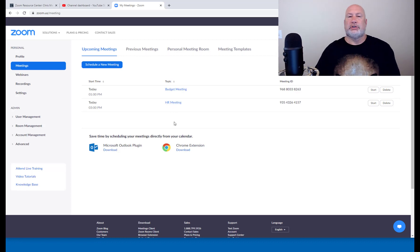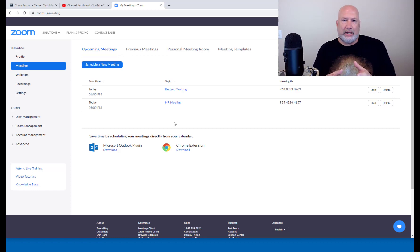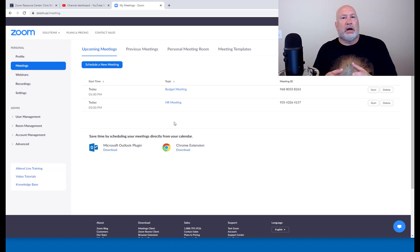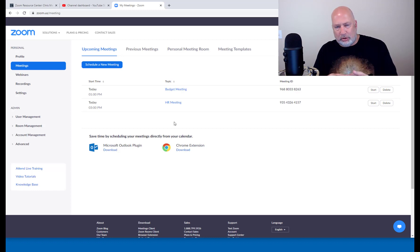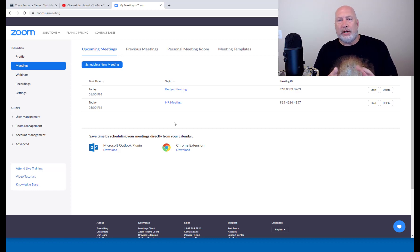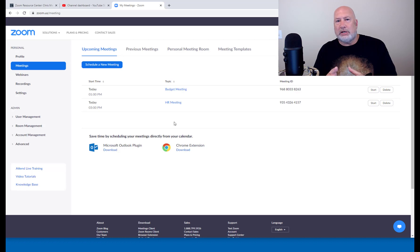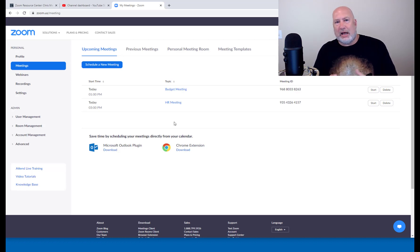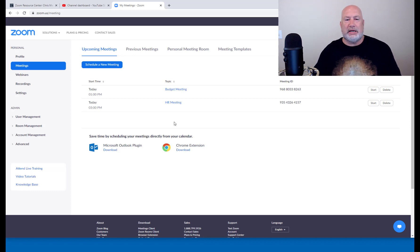So you can have as many templates as you want. So I could go and schedule a new meeting with some external customers. Join before host would be disabled. I would turn on the waiting room. I would do a password. The recording is up to you, but save that as a template. And then if you're saying, well, I got certain customers that are external customers, but we do this all the time. We're always having these regular meetings. Well, make a template for them. So you can have as many templates as you want.